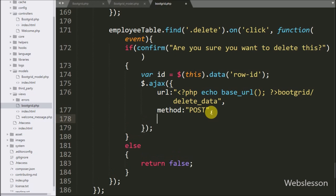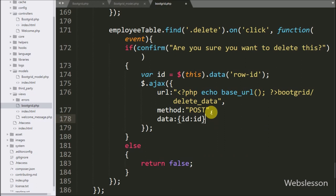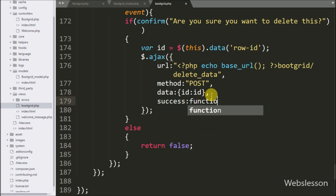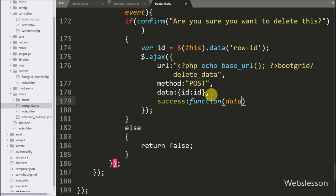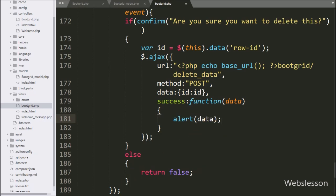In the third option, we write data, and in this option we define which data we want to send to the server. So we write the id variable to send its value to the server. Lastly, we write the success callback function. This function is called if the request completes successfully, and it will receive data from the server. Under this function, we first write an alert with the data argument, which will pop up the message received from the server.